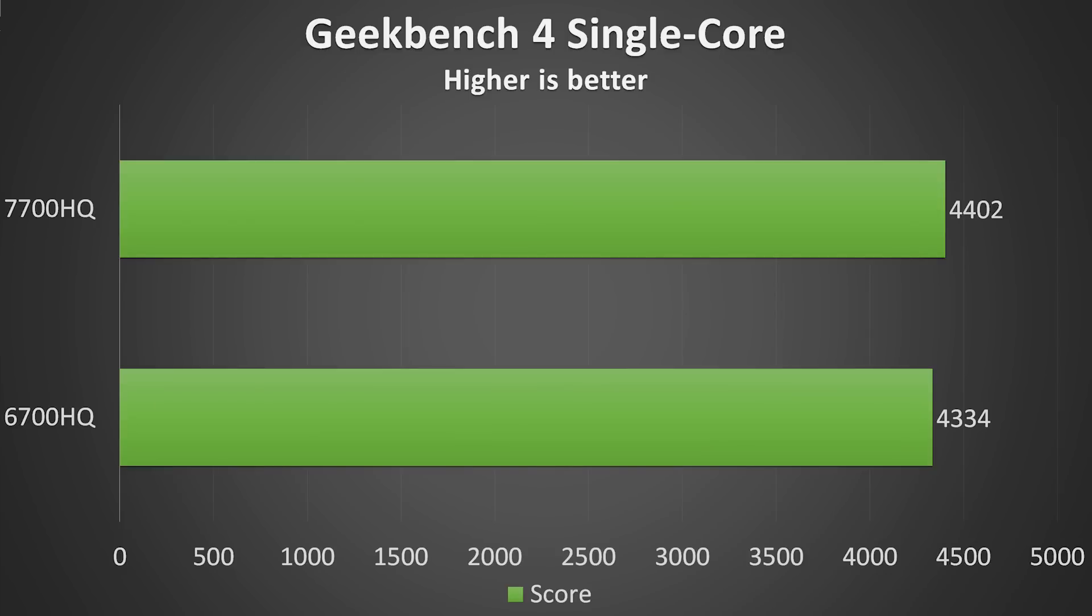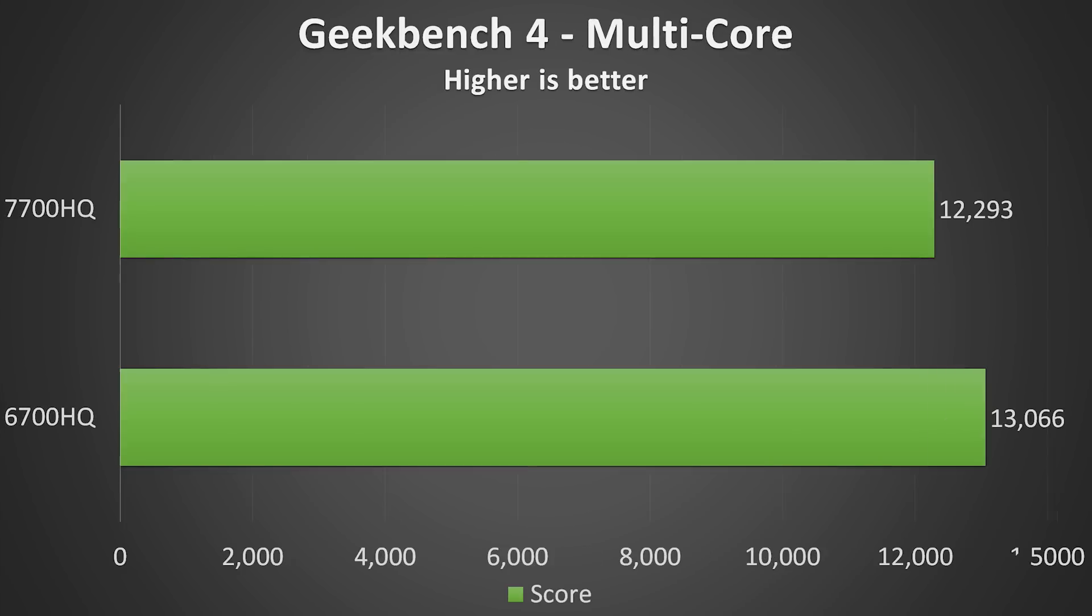In Geekbench 4 the 6700HQ got 4334 for single core and 13066 for multi core. The 7700HQ got 4402 for single core and 12293 for the multi core score. This was another interesting test. Although the single core performance of the 7700HQ is a bit higher as expected, the multi core performance was slightly behind in this specific test. Again this might depend on what the test is actually doing behind the scenes, however in this instance the 7700HQ was slightly slower in the multi core test which I found to be interesting.